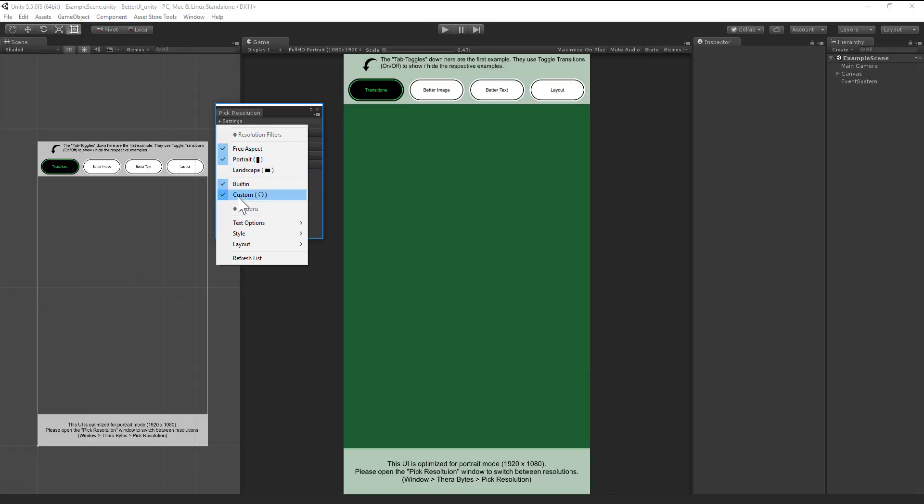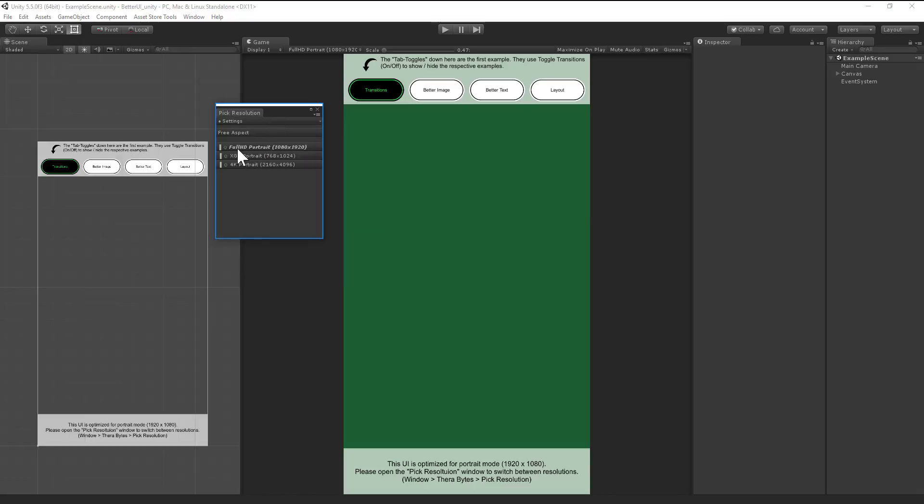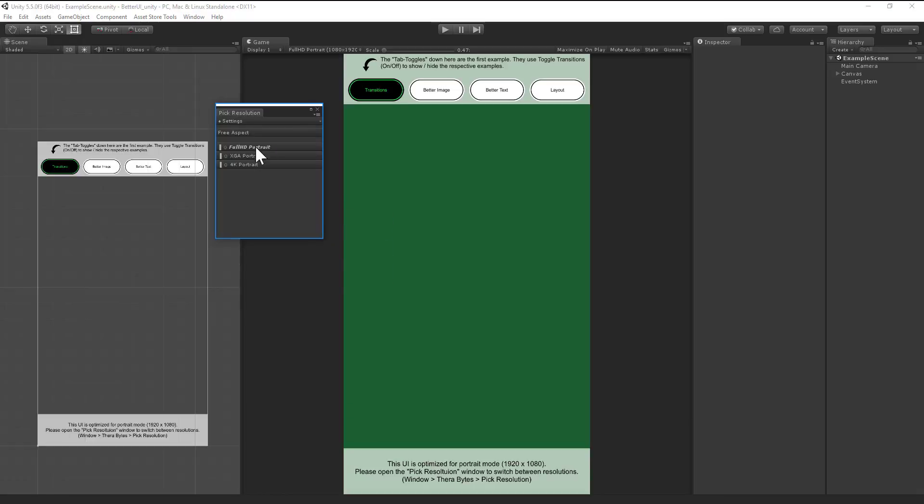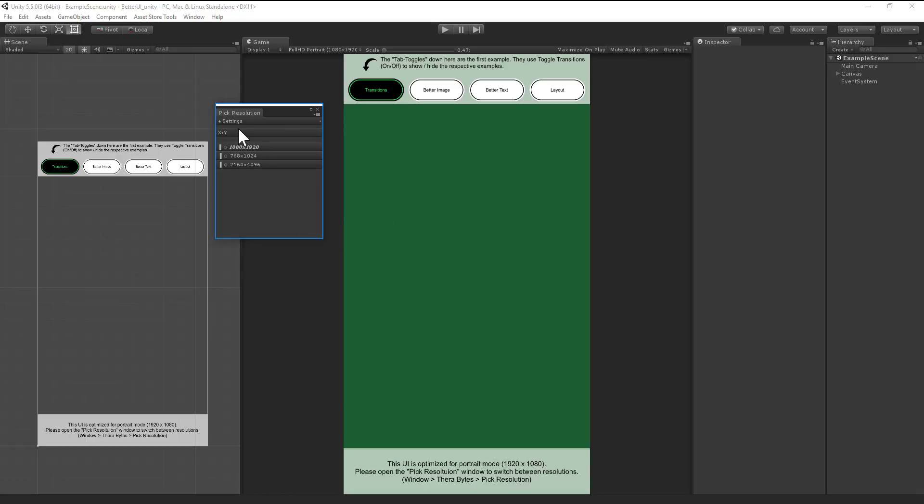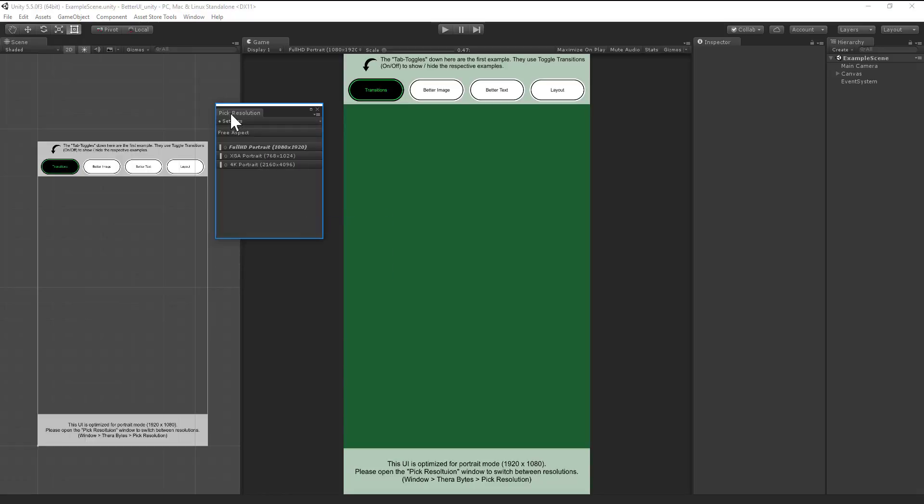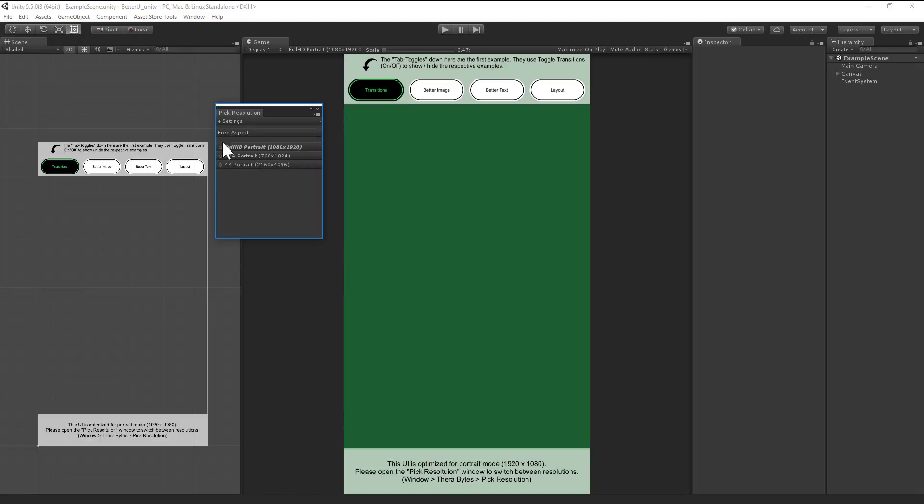Another great thing is here the text options. As you see here, you have a name and resolution or size. You can just show the name of it if it's better for you, or just the size, or both.